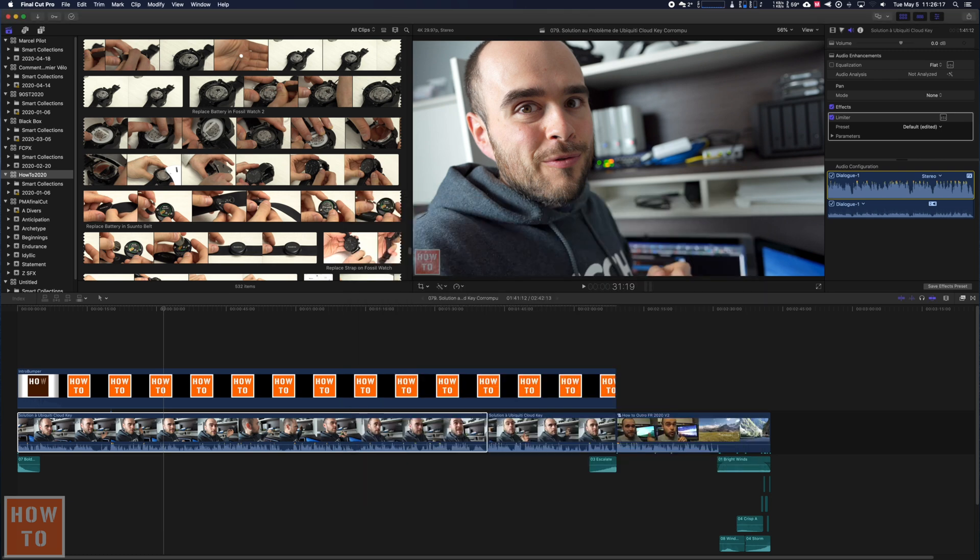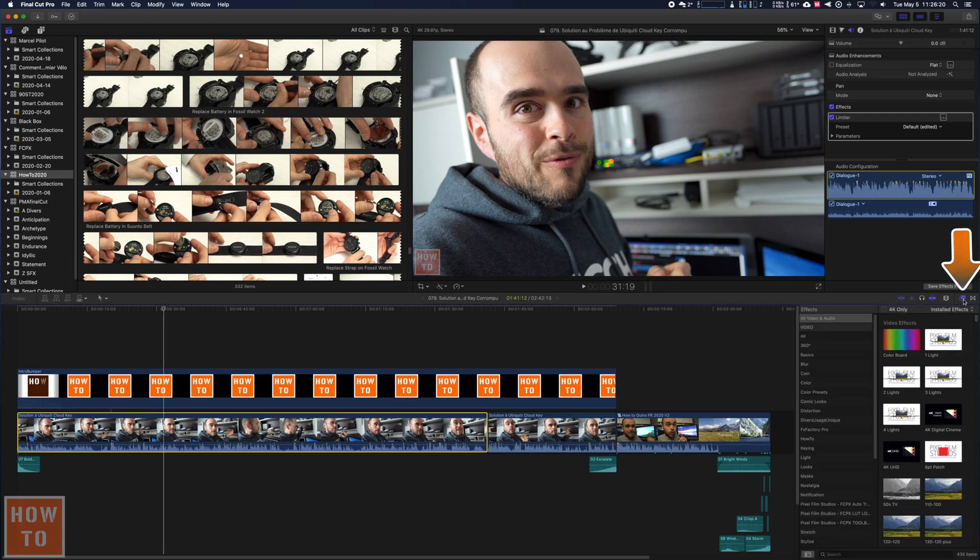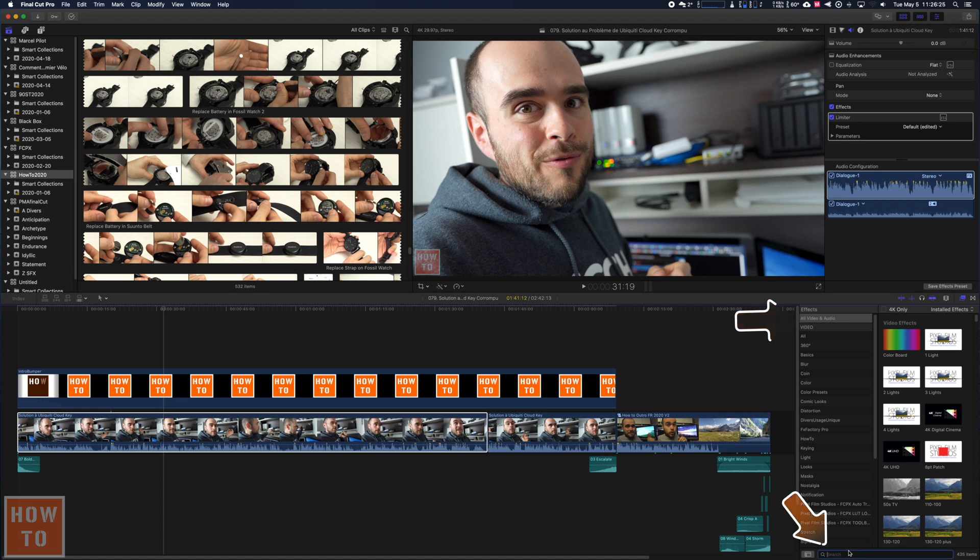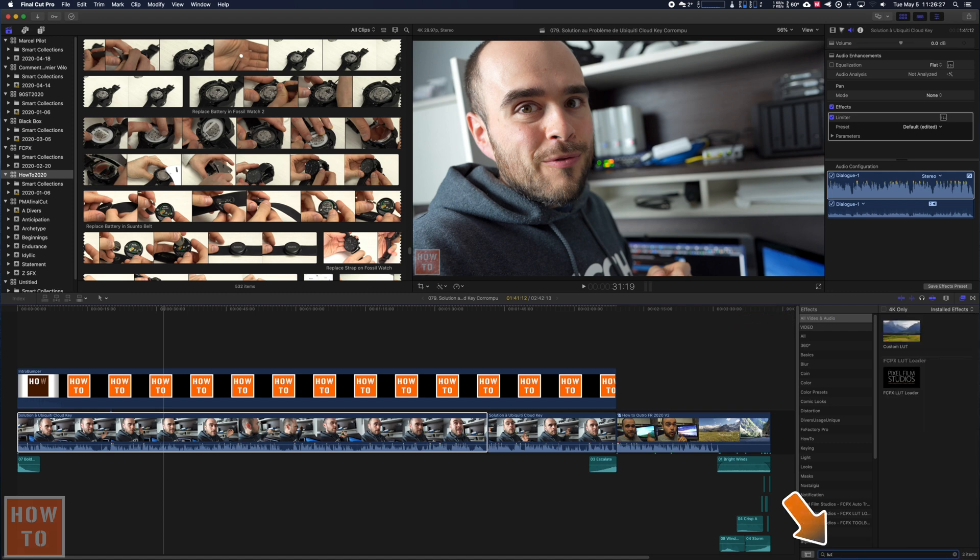So if you want to apply them, you will want to come in that effect tab and make sure you are on all video and audio and look for LUT in the search tab and you will see custom LUT.